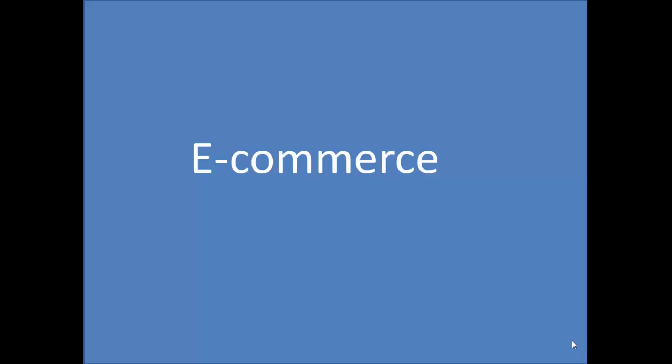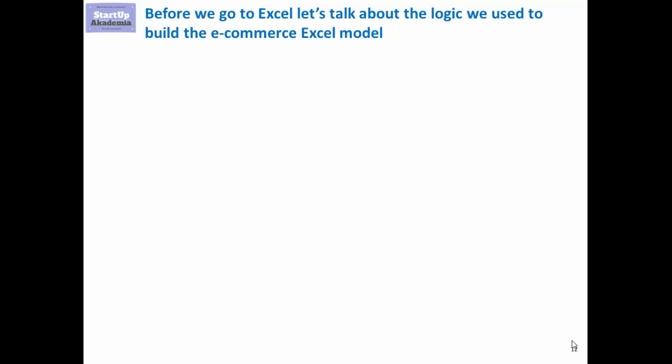Modeling of e-commerce in Excel. Before we go into details, let me start with a short intro. We're going to present you here the logic we're going to use in Excel to reflect the business model.